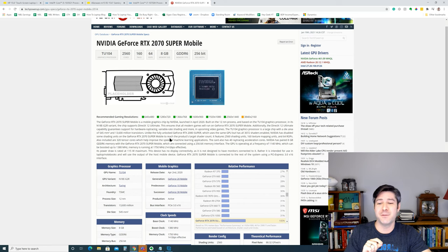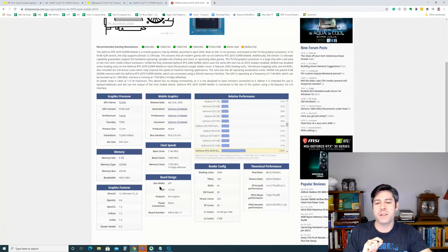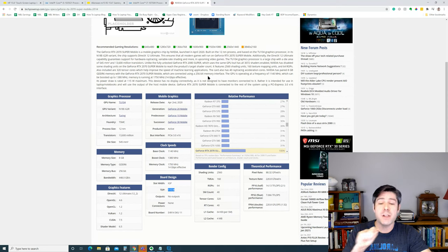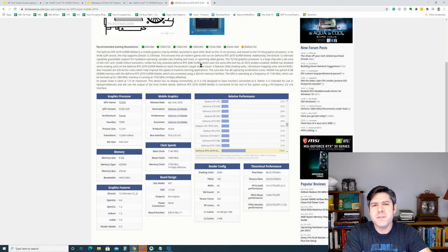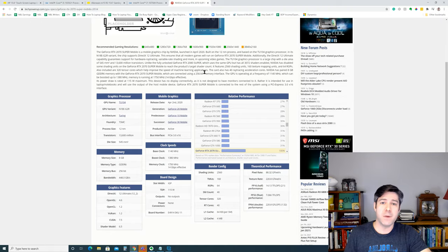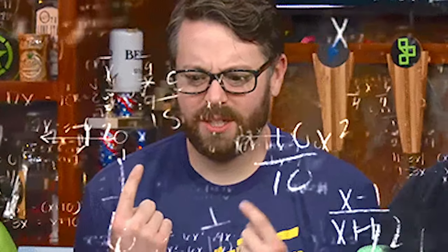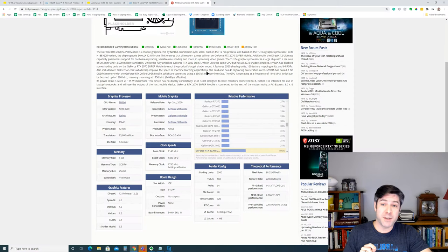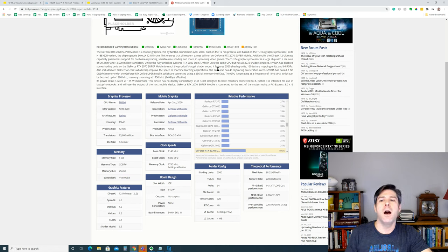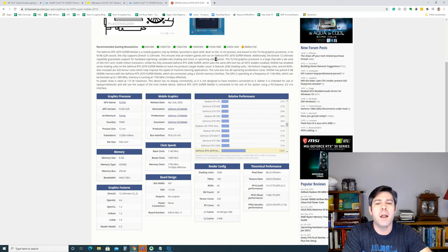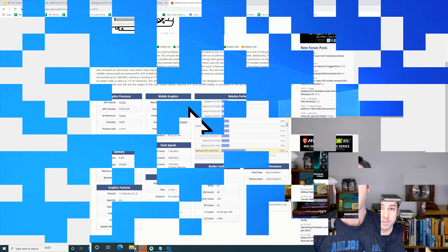If we take a look at the specifications for the NVIDIA GeForce RTX 2070 Super Mobile, say that five times fast, you're going to see that the board design lists a 115-watt TDP just for this discrete GPU. So now we have 115 watts for the GPU, and we have 45 watts for the CPU, which equals 160 watts of power compared to the 15 watts of the mainstream laptop.